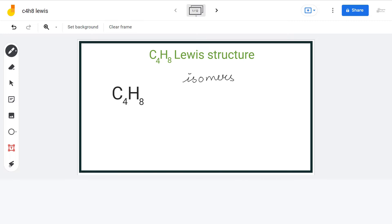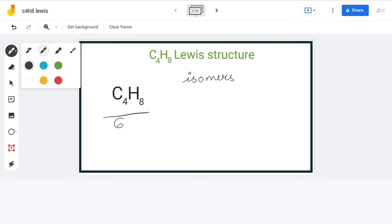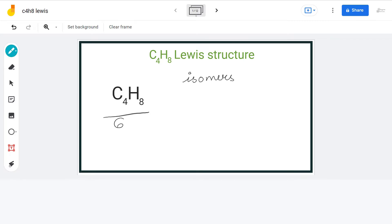There are a total of 6 isomers having the formula C4H8, and we will discuss the Lewis structure of each one of them. For that, let us count the total number of valence electrons. We have 4 carbon atoms having 4 valence electrons each and 8 hydrogen atoms having 1 valence electron each, giving us a total of 24 valence electrons.